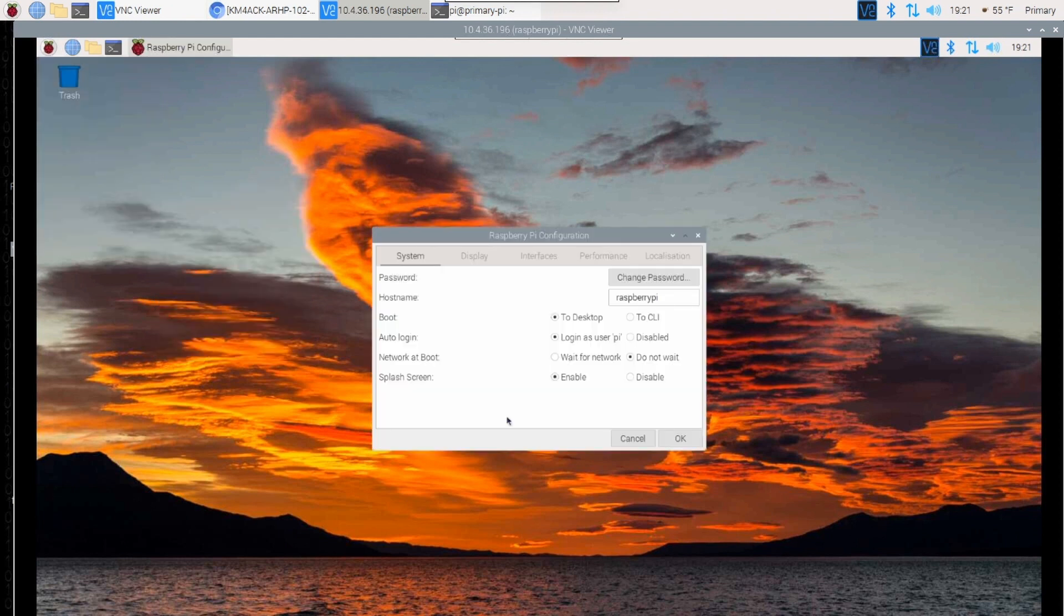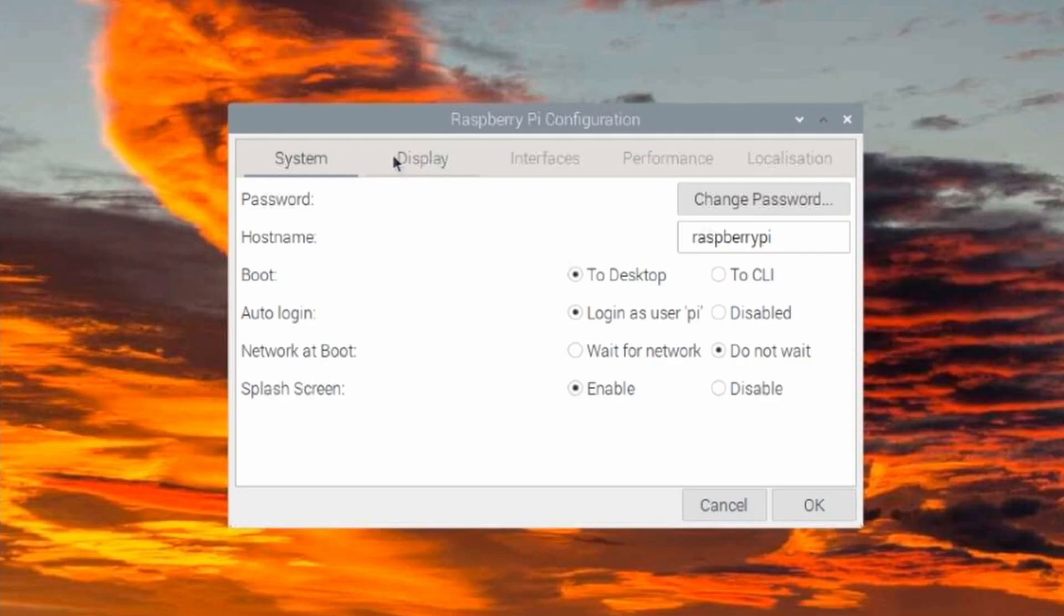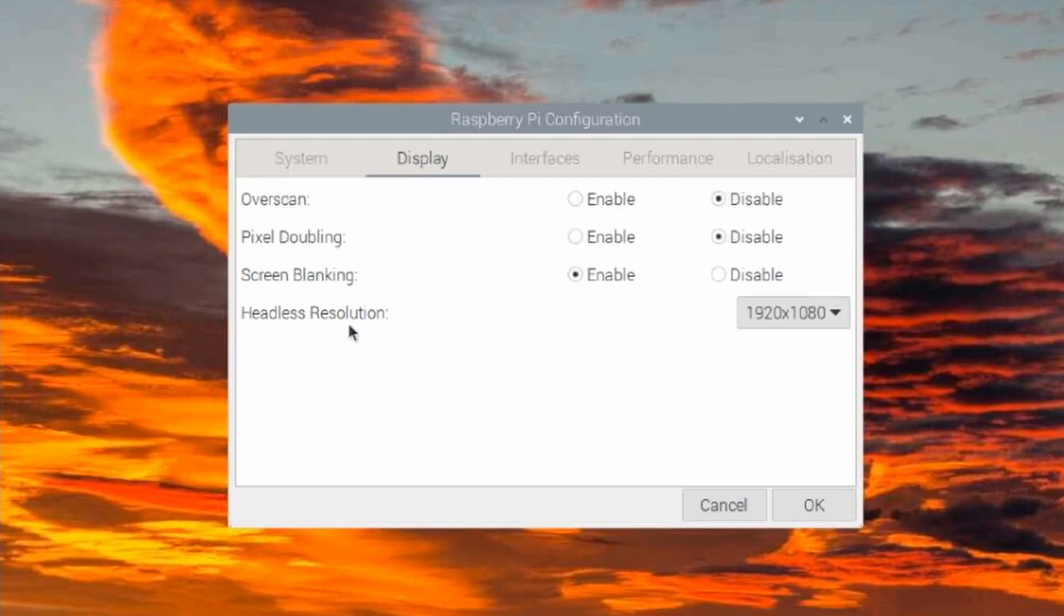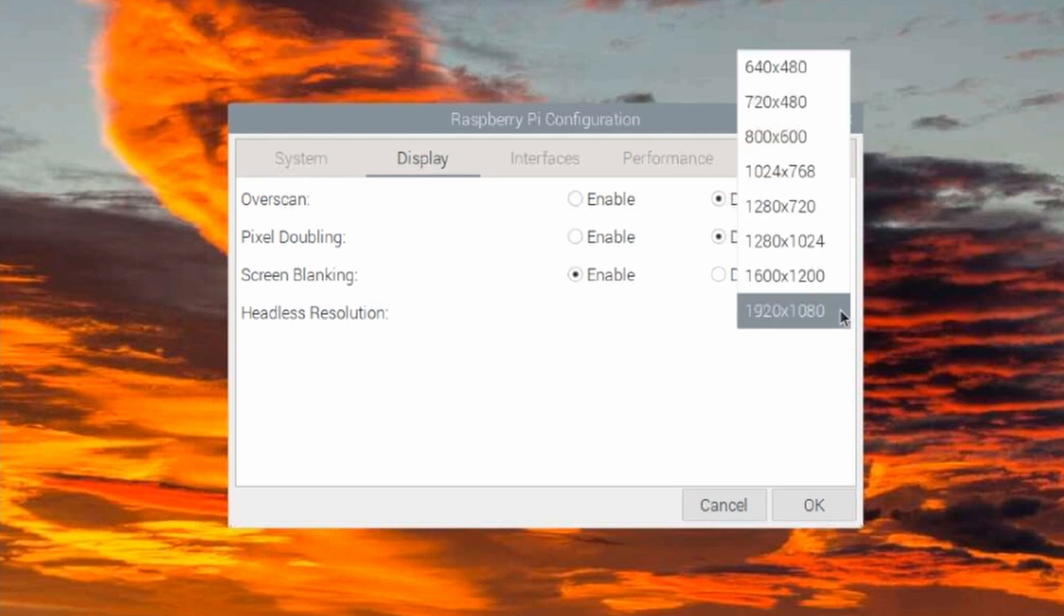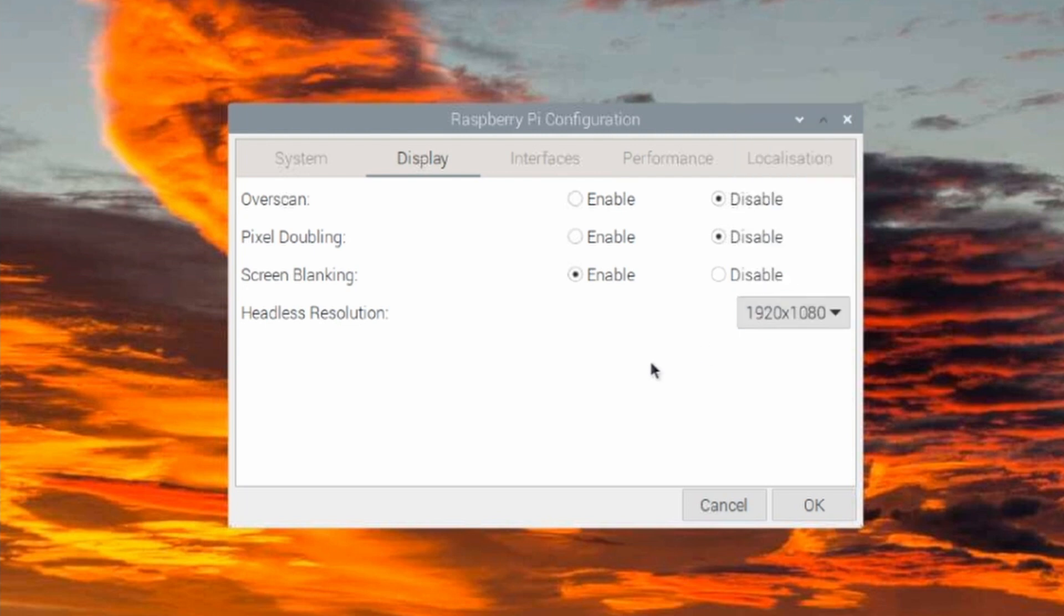Once this dialog box opens, go ahead and click on the display tab right here, and you'll see a new setting, headless resolution. You can simply set your resolution in this dialog box here.